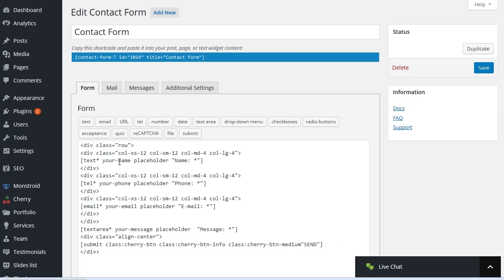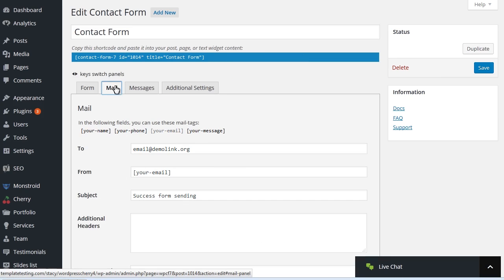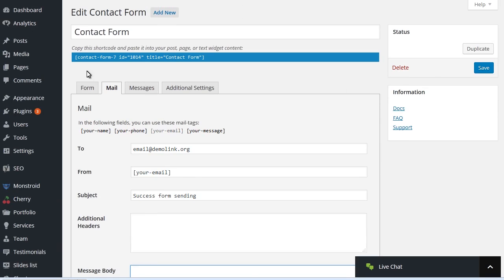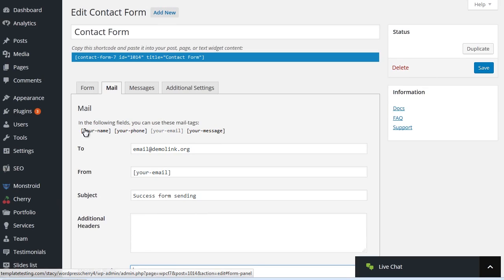In the Form tab, you'll see fields displayed on your site. Navigate to Mail, Message Body and check if it's empty. Message Body displays what is being sent to your email when a site visitor fills out the contact form. In most cases, the field will be empty.